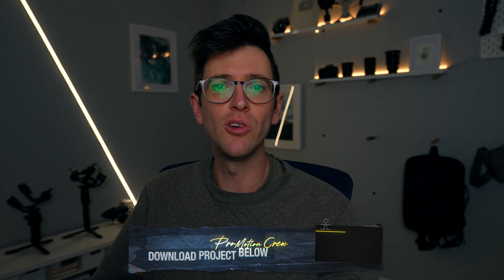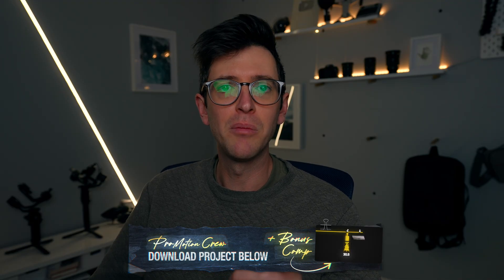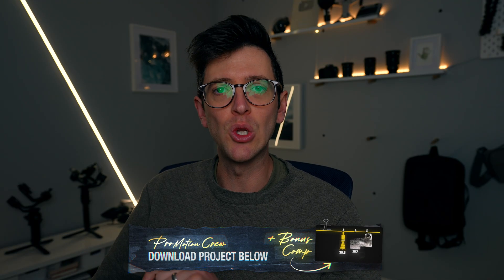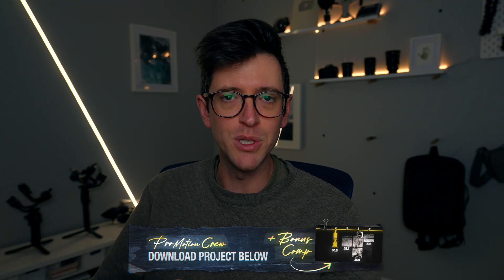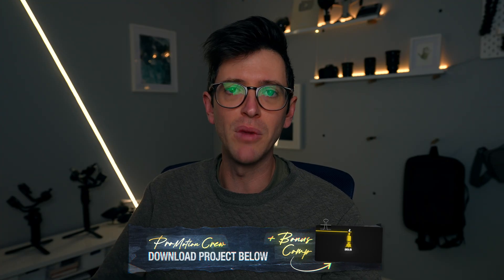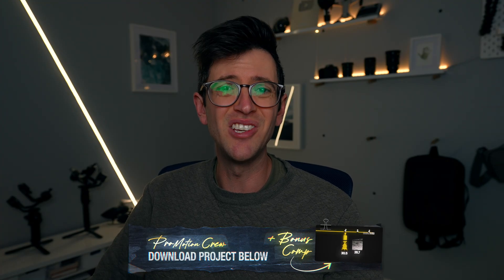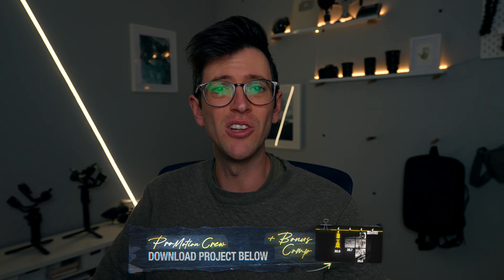Otherwise, you can download this entire composition. Plus I also include a bonus composition for you. If you join my promotion crew community, you get access to not only this project, but all of the projects, plus bonus projects for most of my YouTube tutorials. You can check that out via the link in the description.